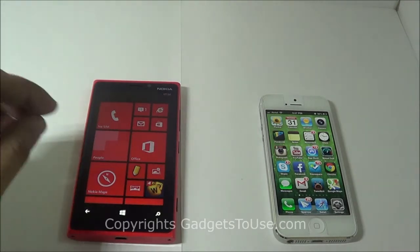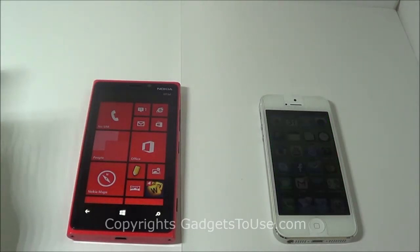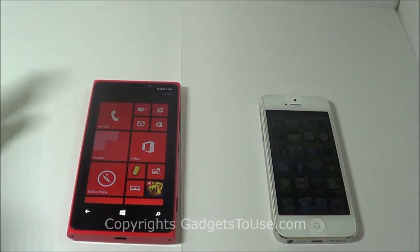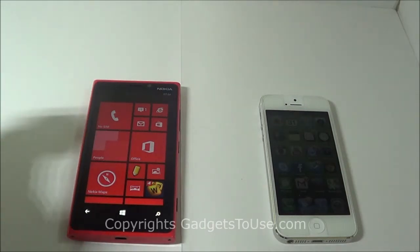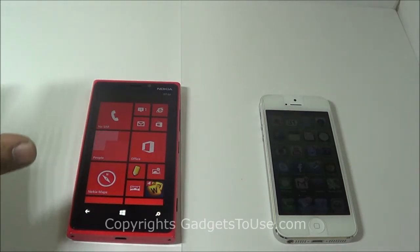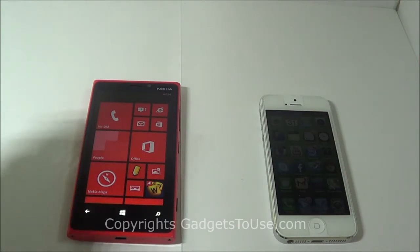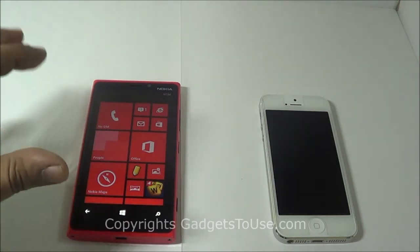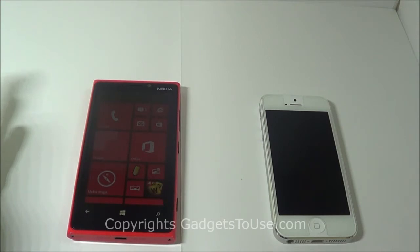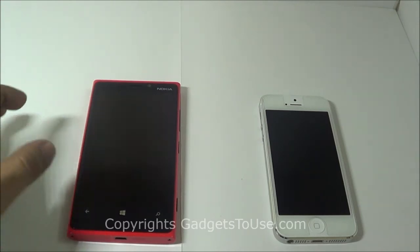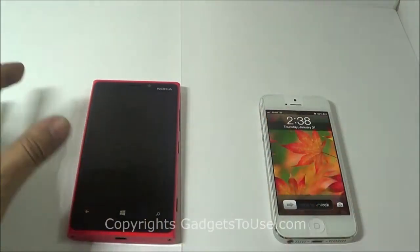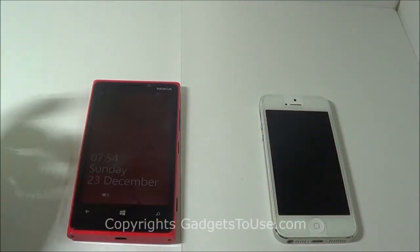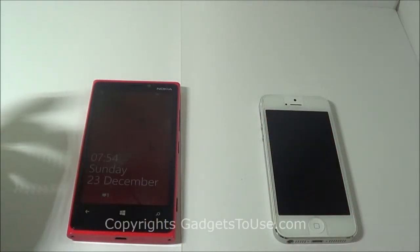When we talk about camera capability, the Nokia Lumia 920 has an 8-megapixel camera with optical image stabilization, which allows you to take stable photos and videos even in a shaky environment. The back camera on the Nokia Lumia 920 also performs better in low light compared to the iPhone 5, so you will see better photos in dark conditions on the Lumia 920.